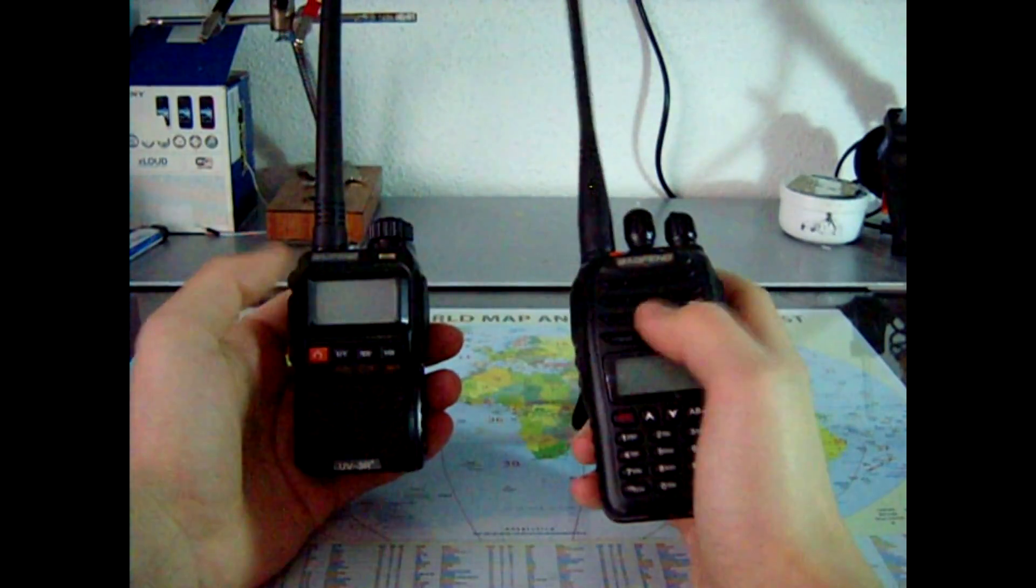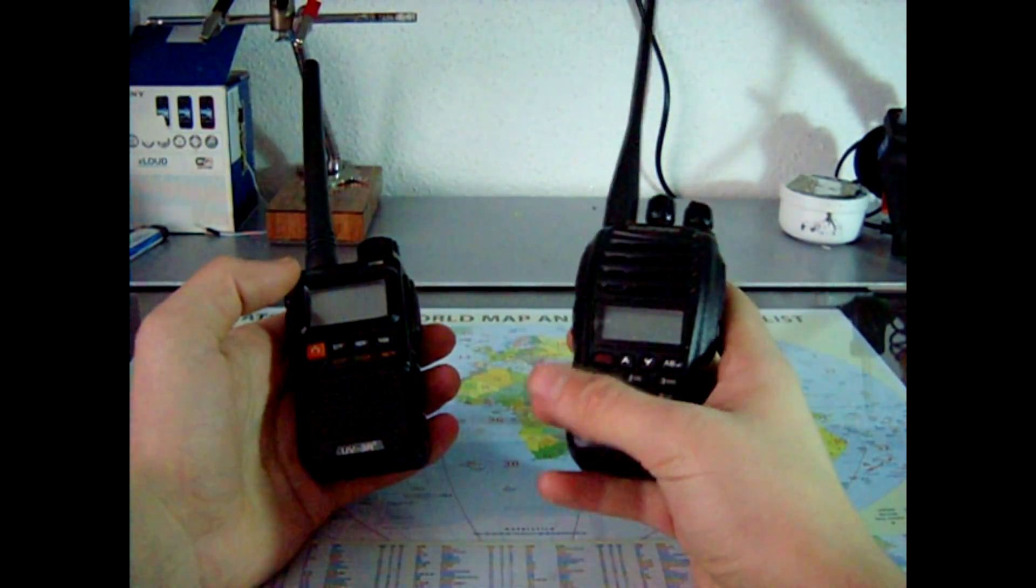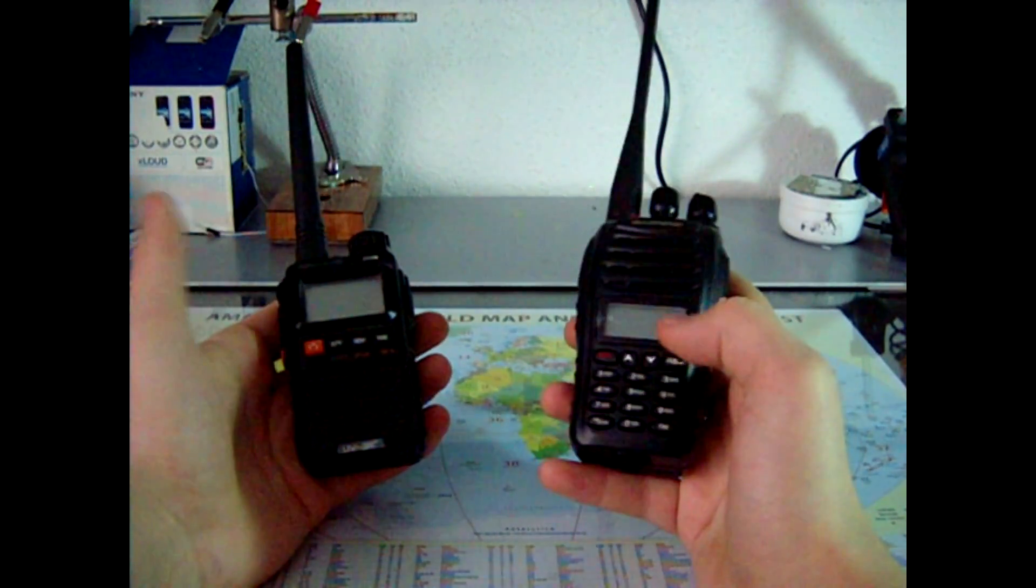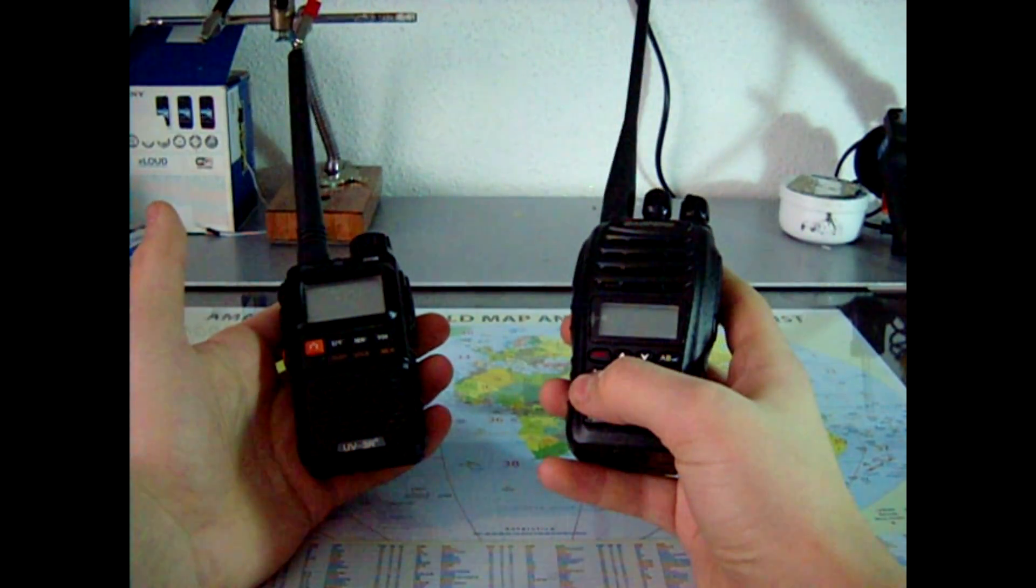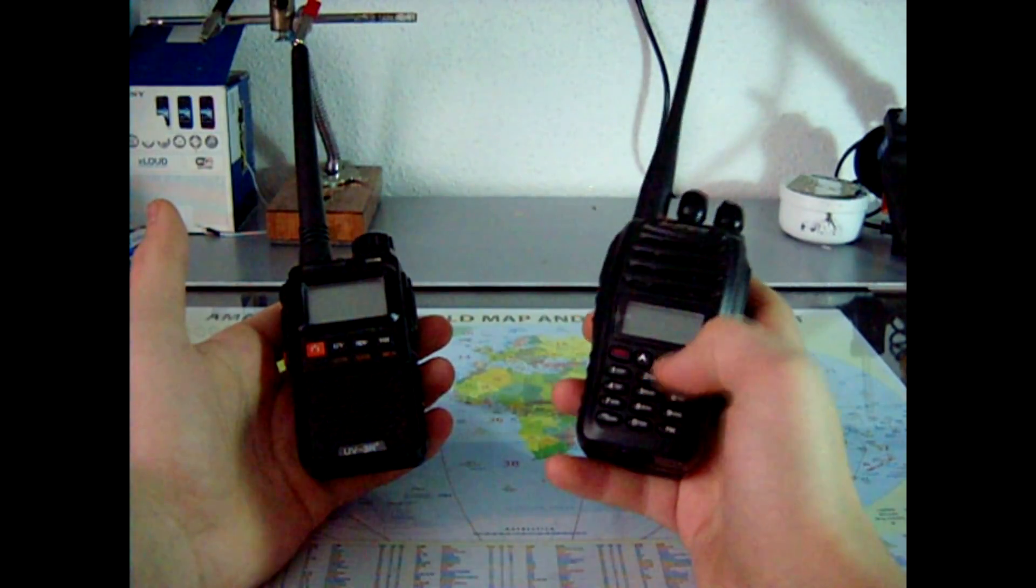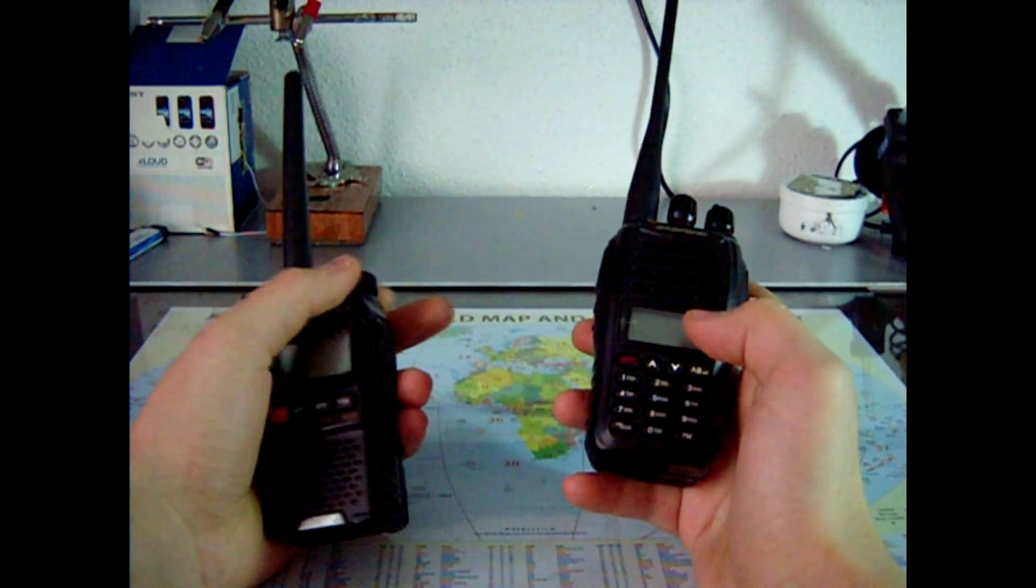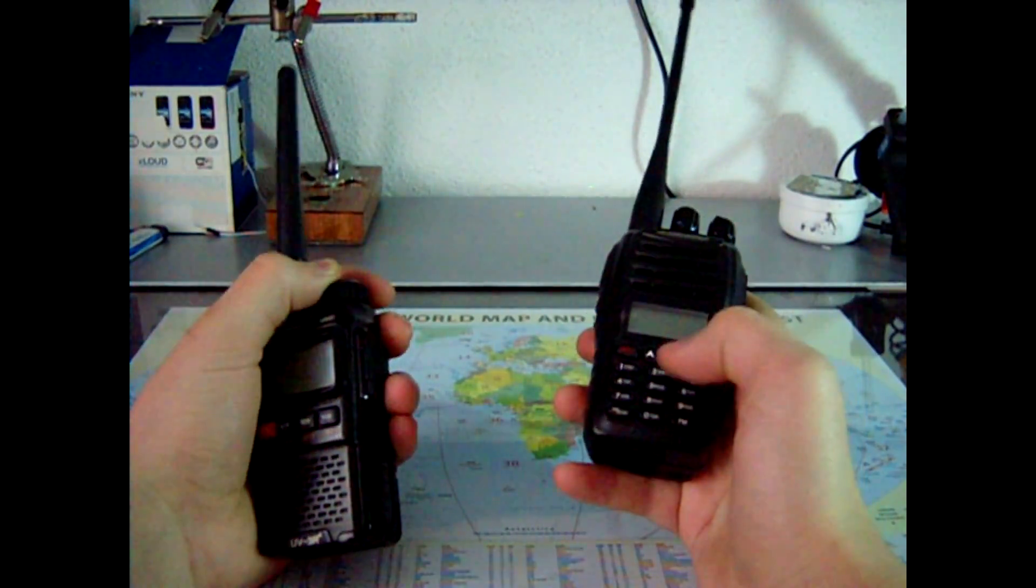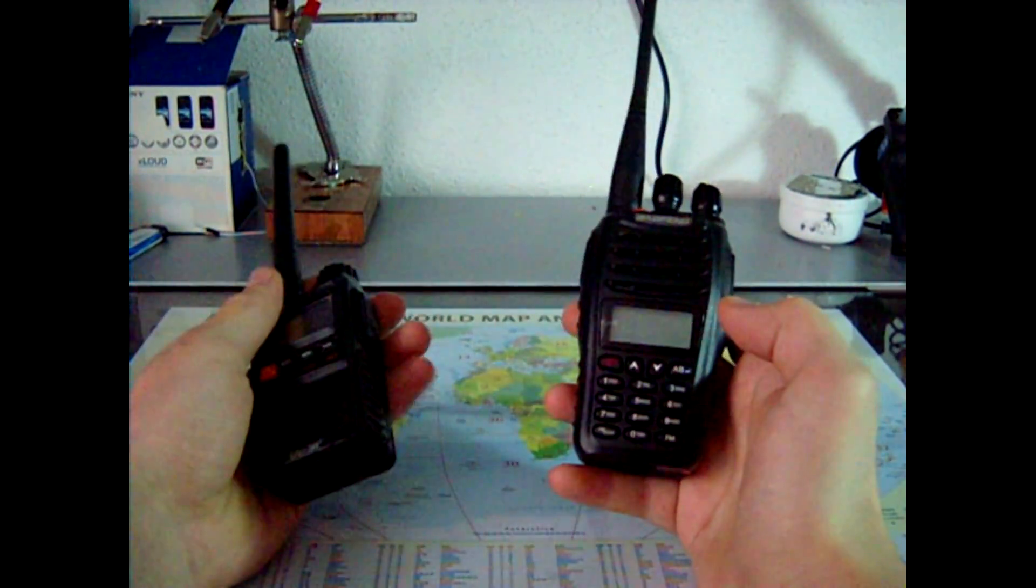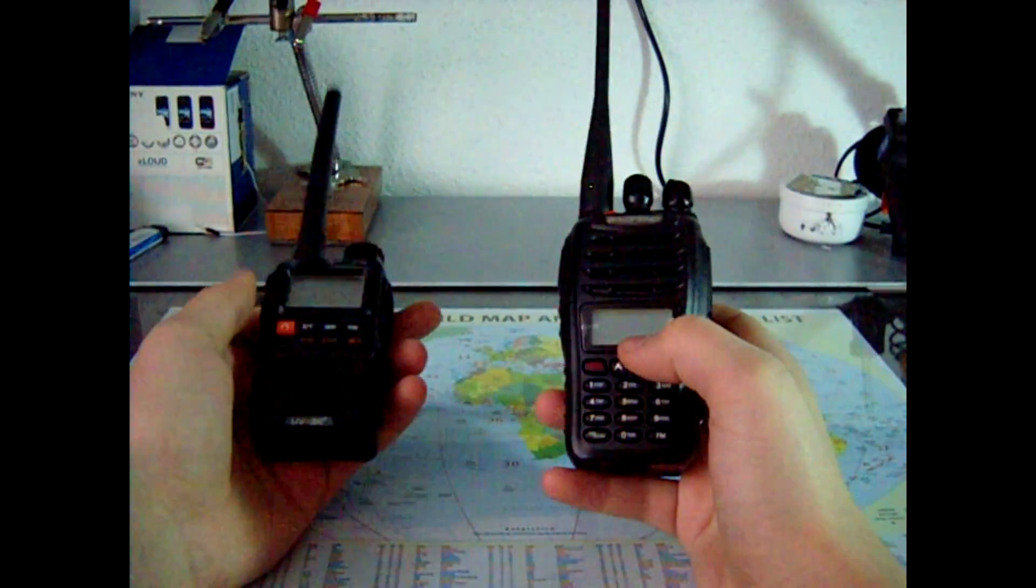Next thing, we got a keypad here, and only 4 buttons on this one. The keypad makes things much easier, you can just type in the frequency, you don't have to scroll around like on this one. You got shortcuts here for menu options and all bunch of stuff, so that's pretty awesome.